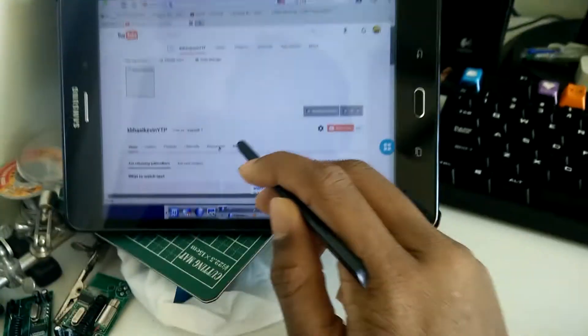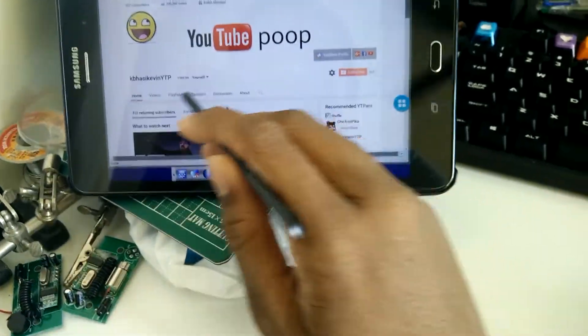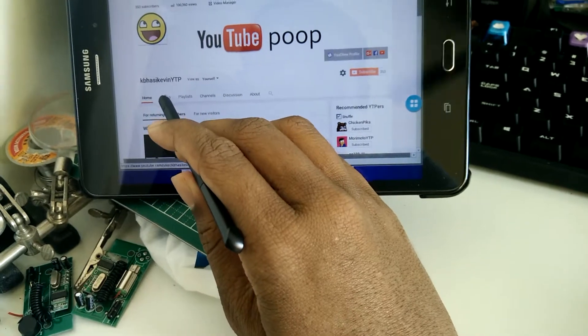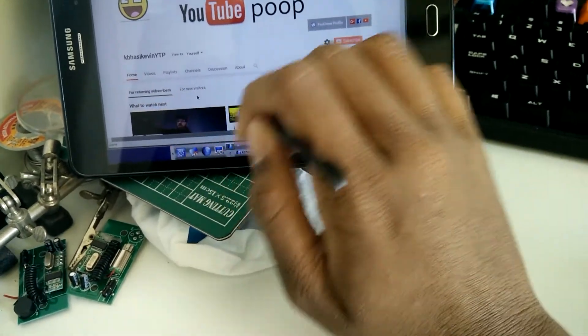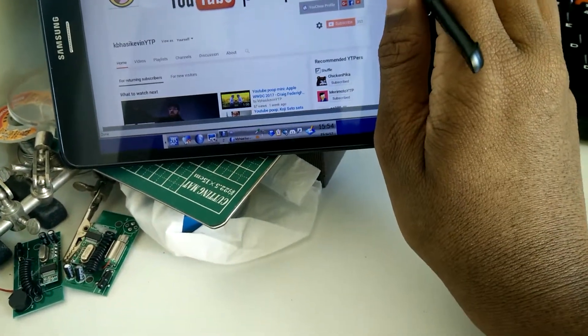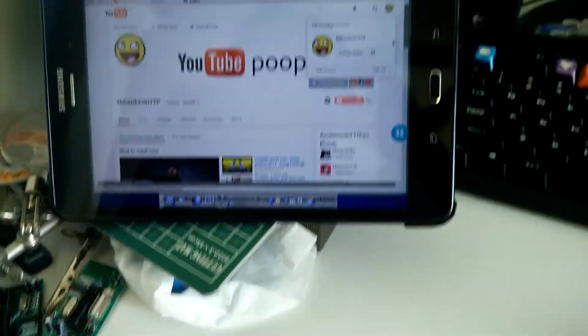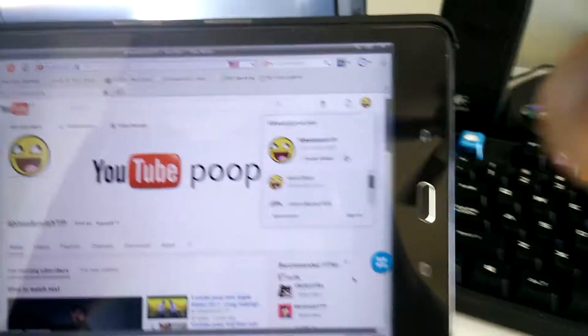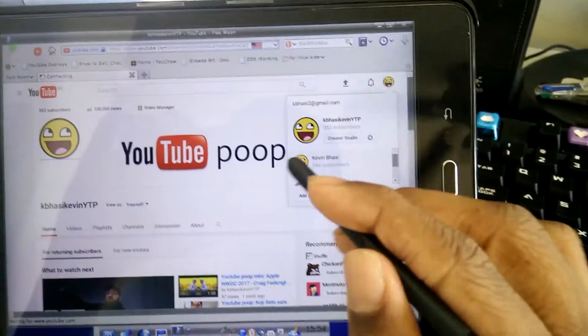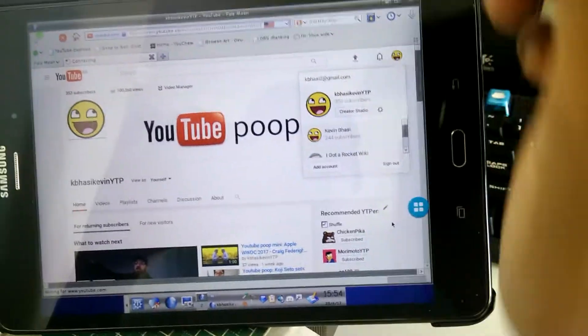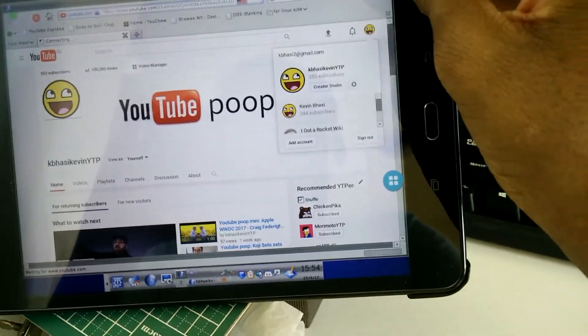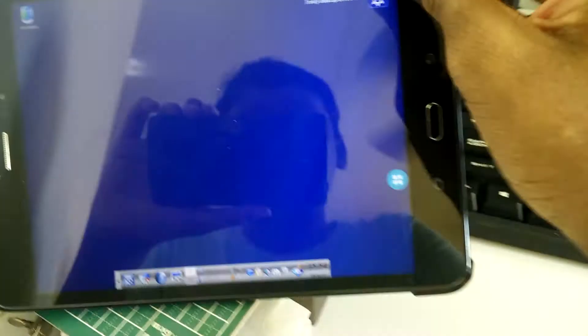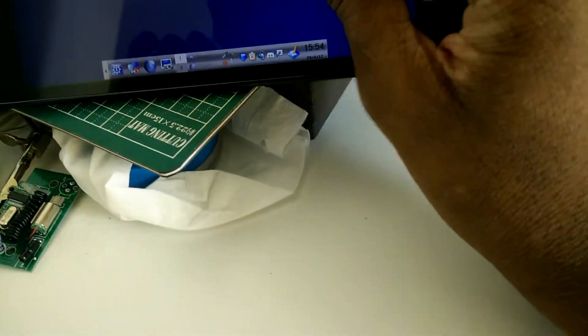I'm actually signed into my YTP account so I will just switch over to my main channel. But yeah, this so far is actually working great with the S Pen. I'm going to minimize this here.